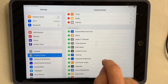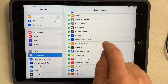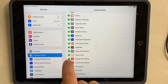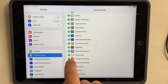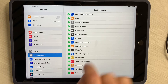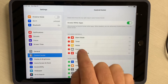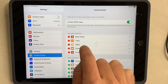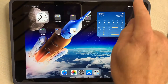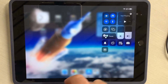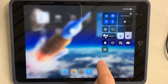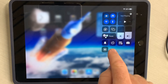But if you scroll down here, there's a lot more things you can add, and you can customize this however you want. But if I click this little plus next to Screen Recording, now that shows up here, and when I go ahead and swipe from the upper right corner, I have this little button that I can use to record.